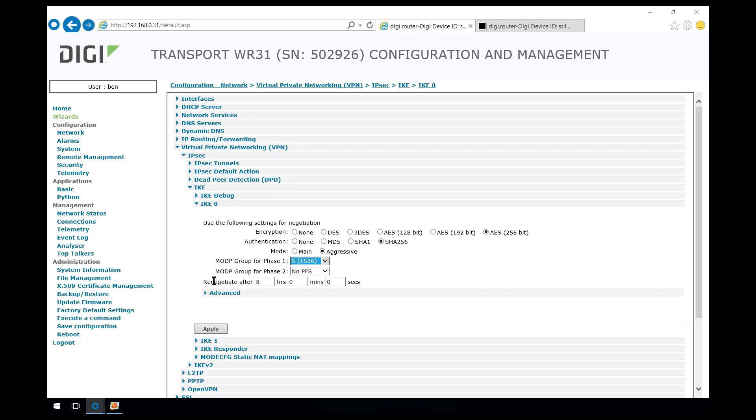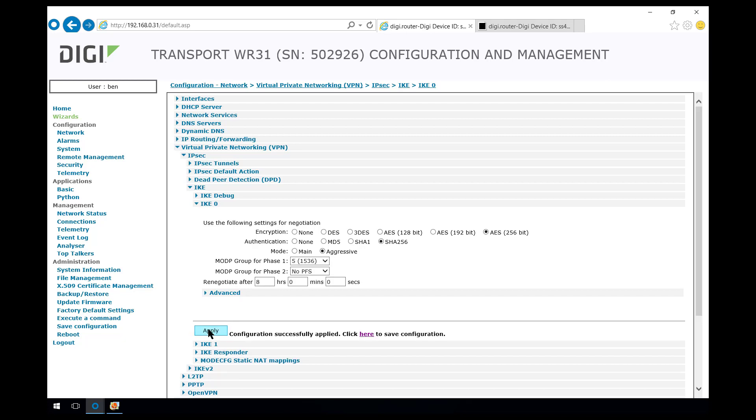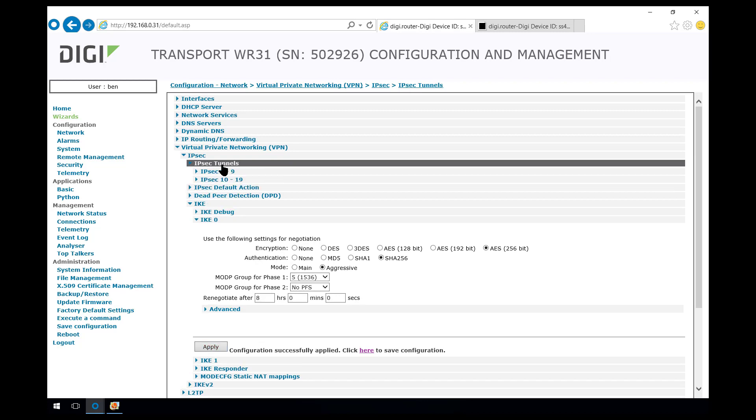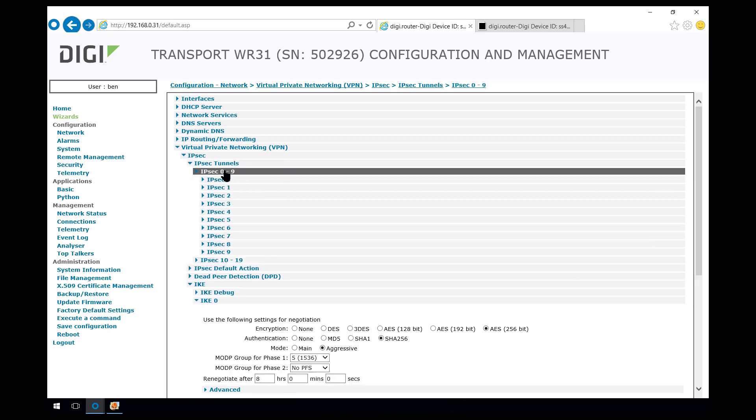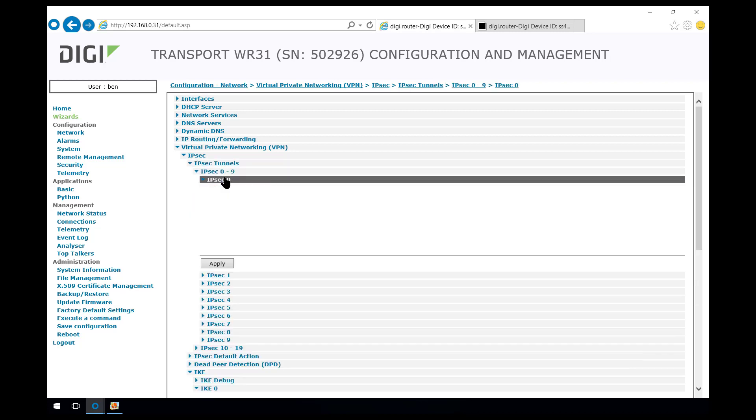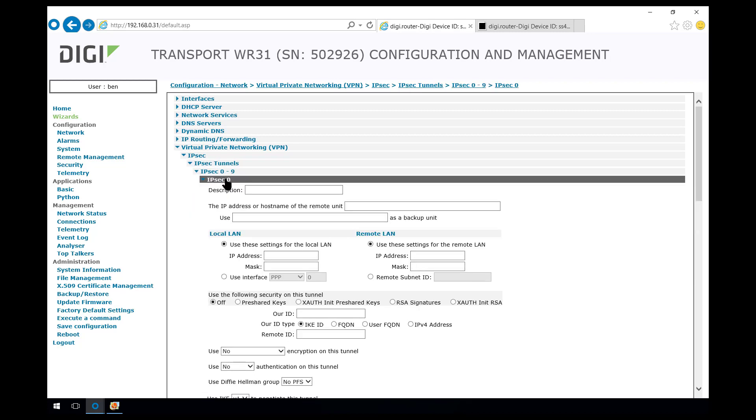The lifetime for Phase 1, 8 hours is the same as what was set on the WR44. We'll apply that and move on to Phase 2 which is in IPsec 0.